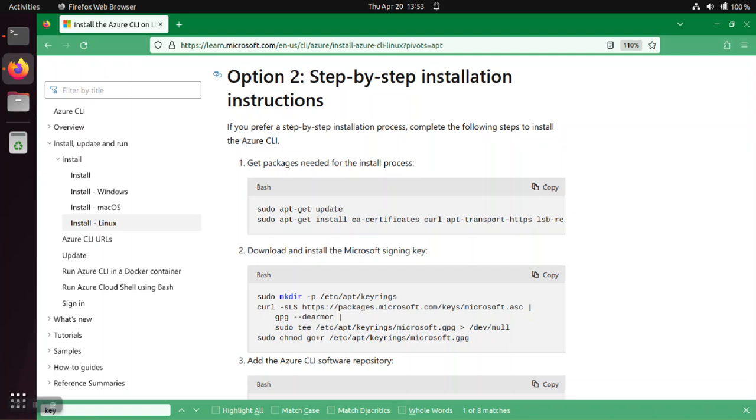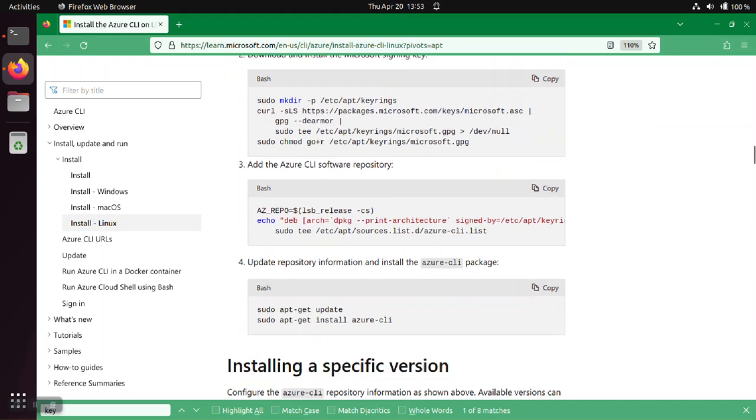And in those instructions you're going to notice that part of the instructions is getting a copy of the signing key from Microsoft themselves and storing that on your system.